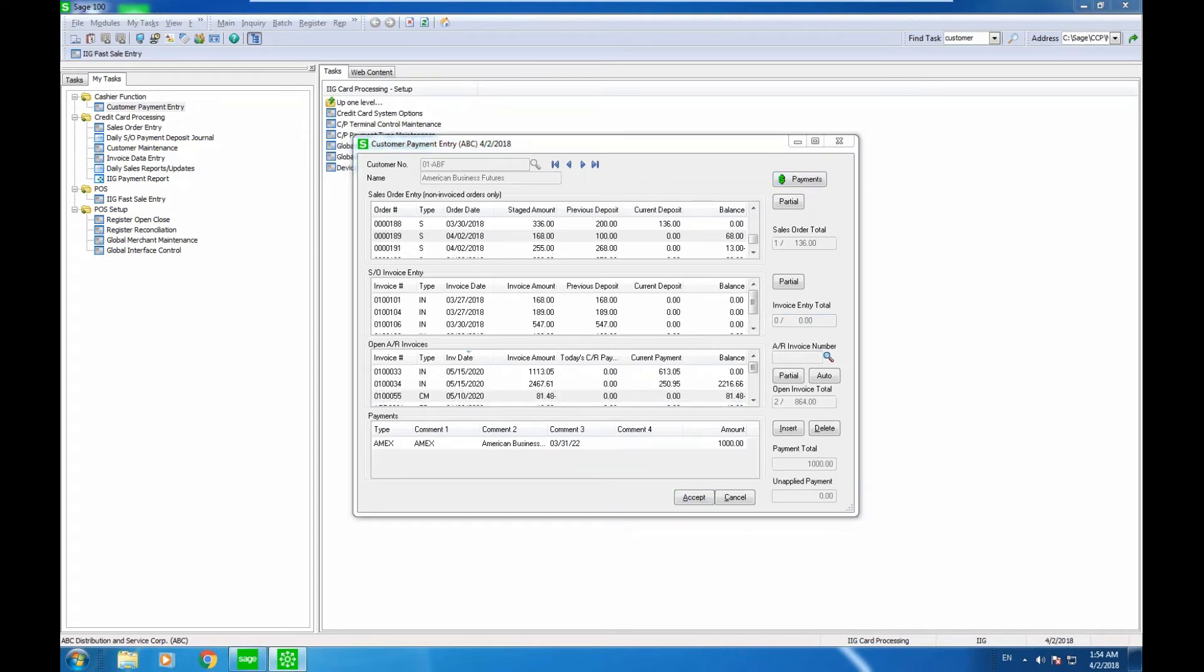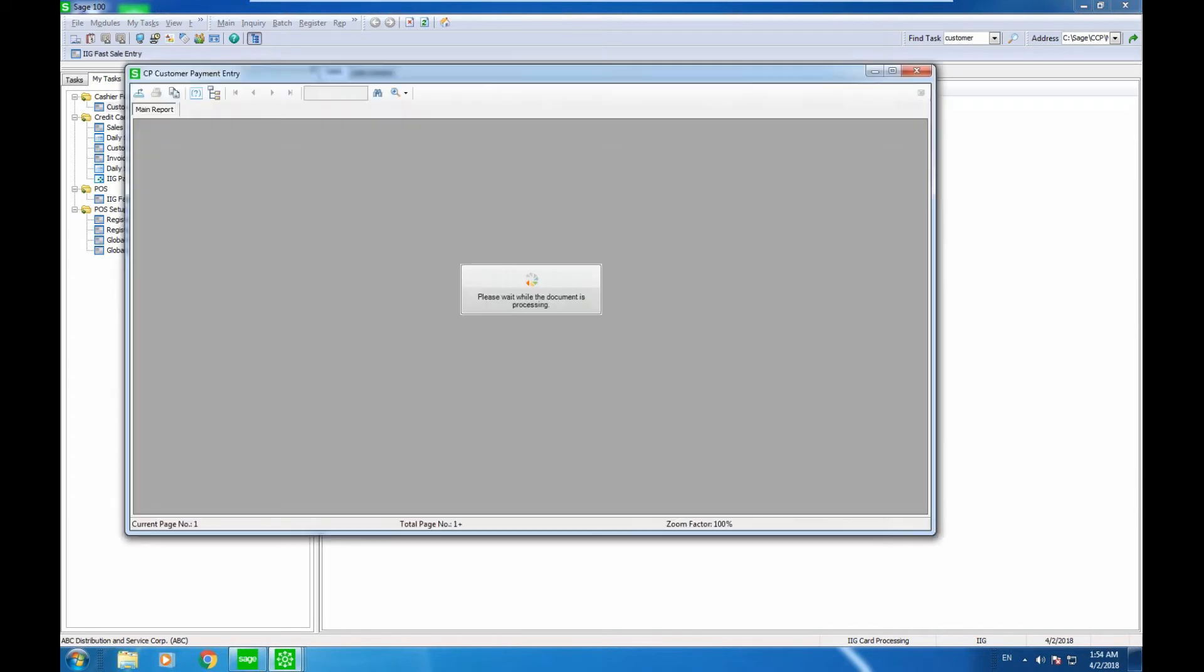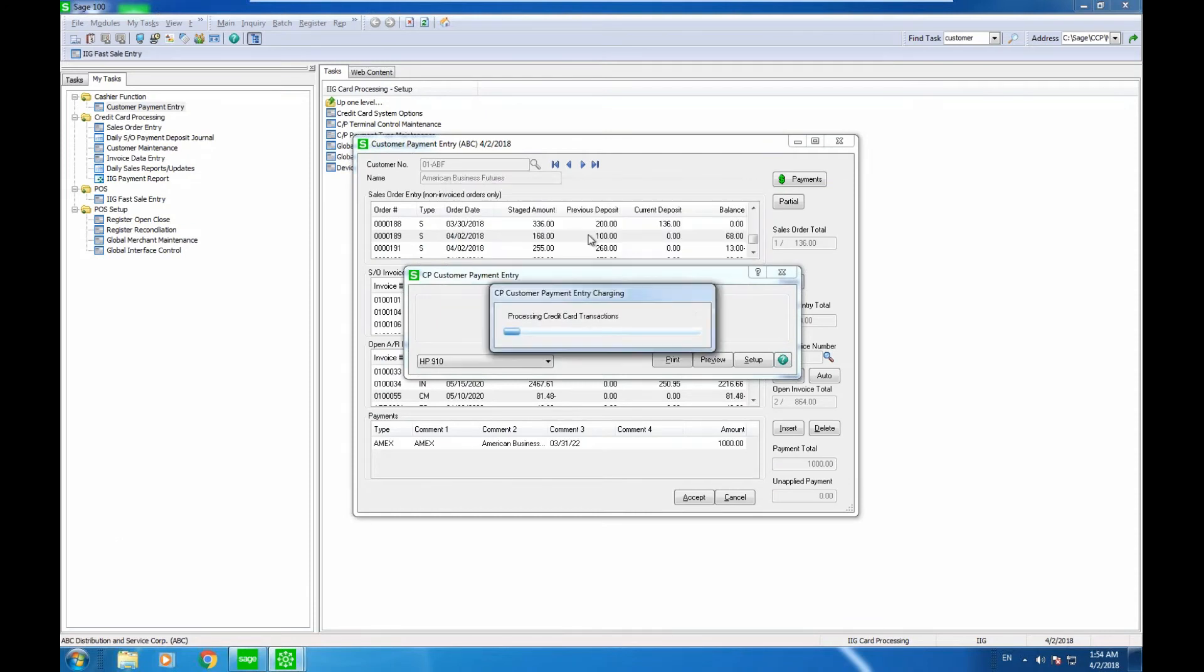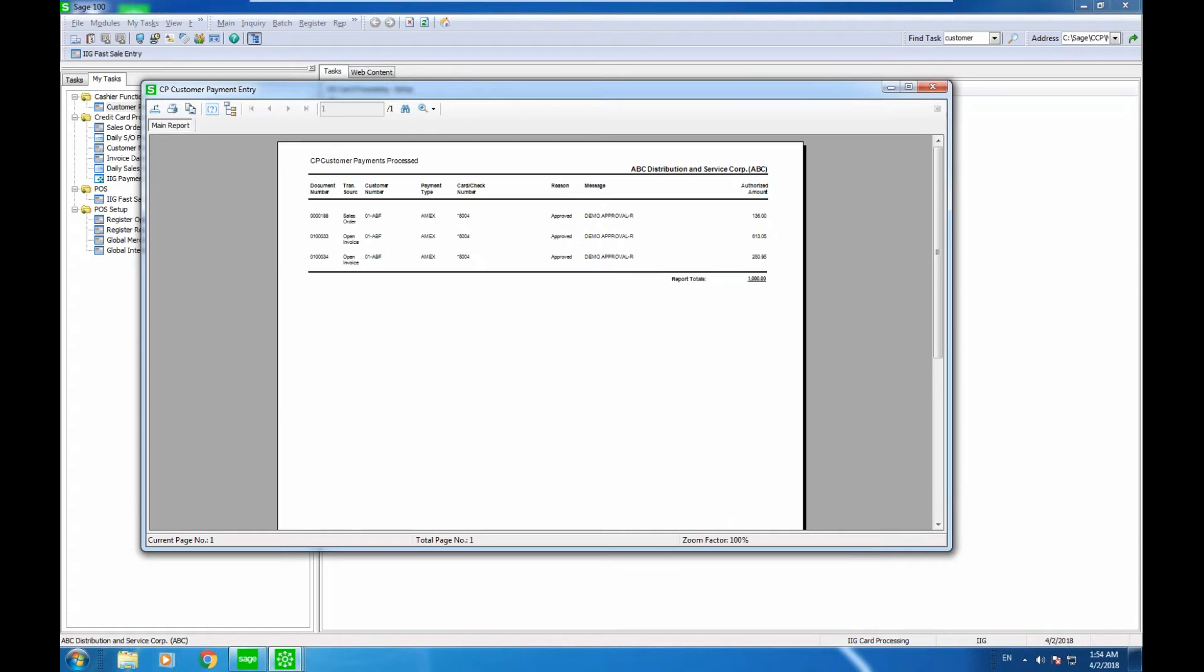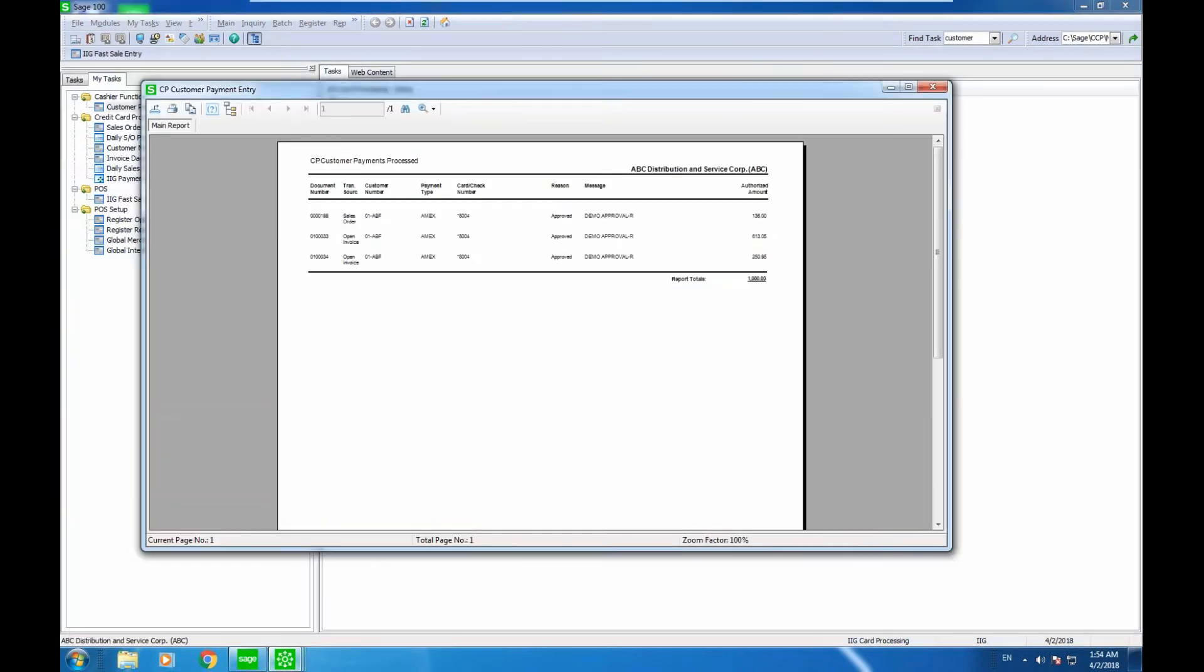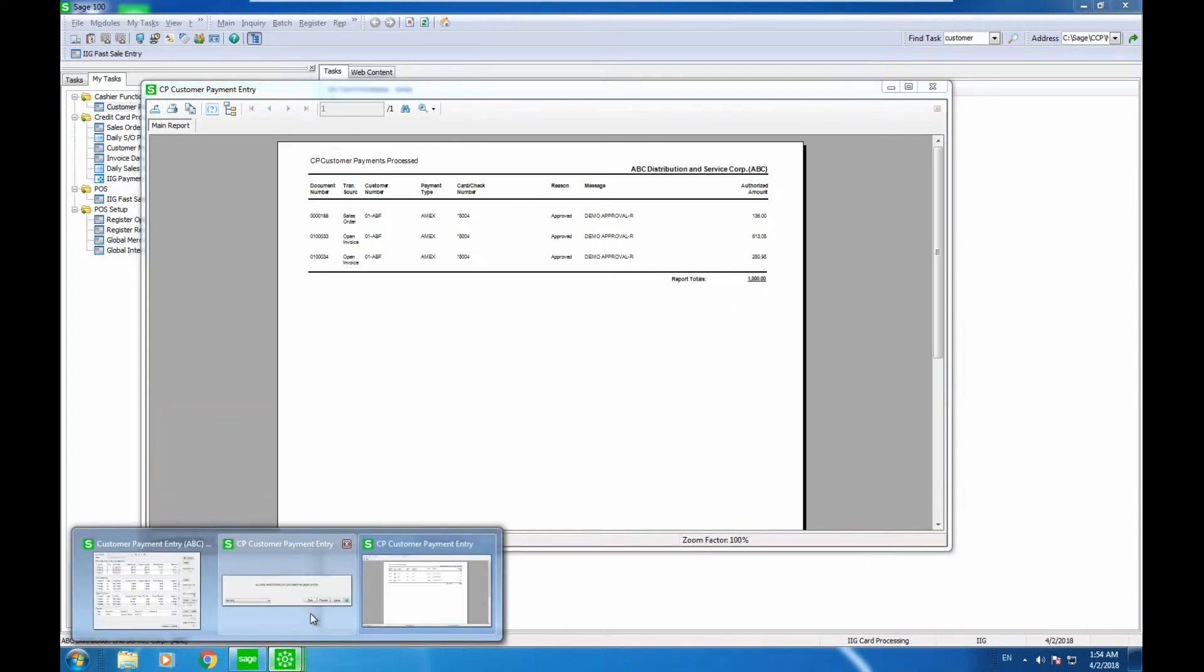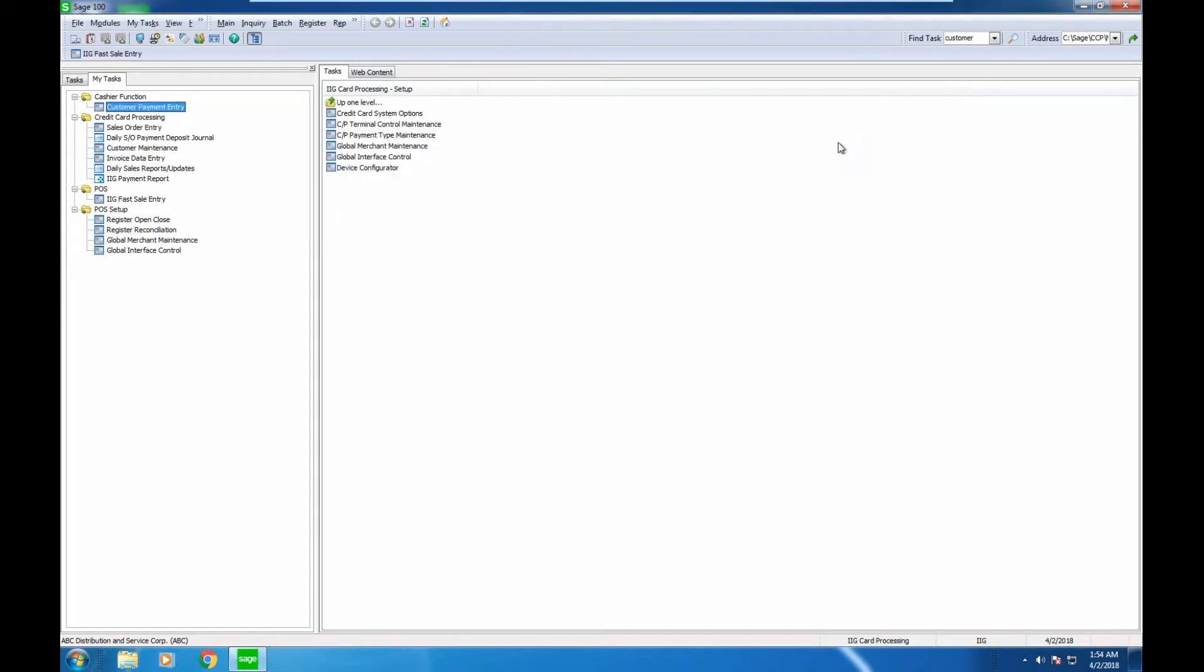If I click on accept here, what the system would do just as I'm getting out of this transaction is go ahead and update the customer account with what transactions we processed. So this is called our cashier function.